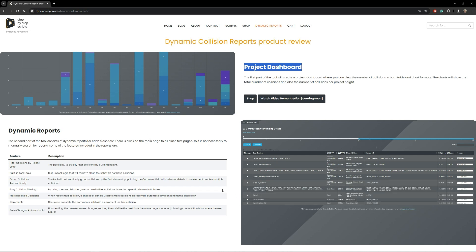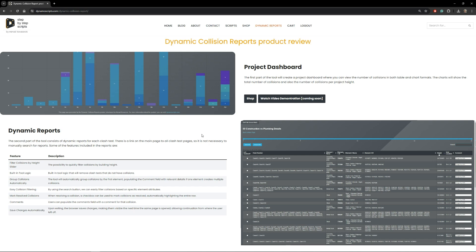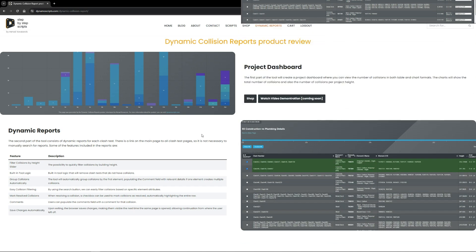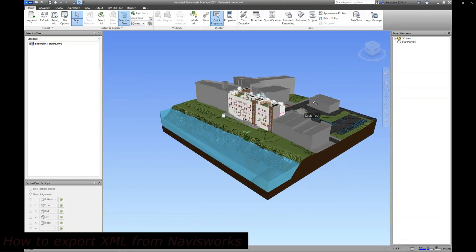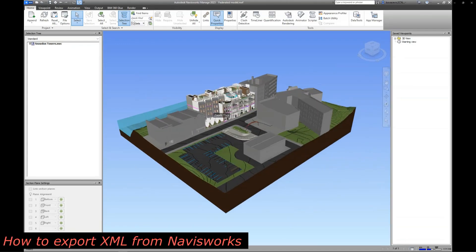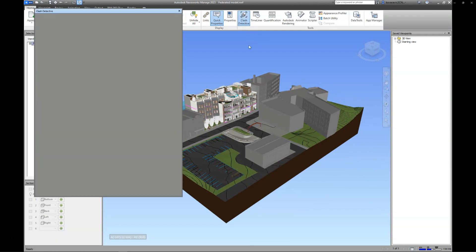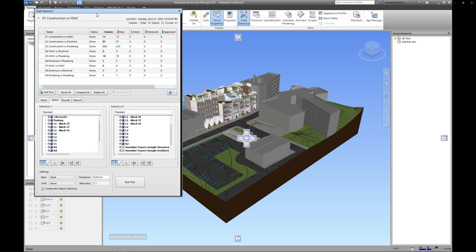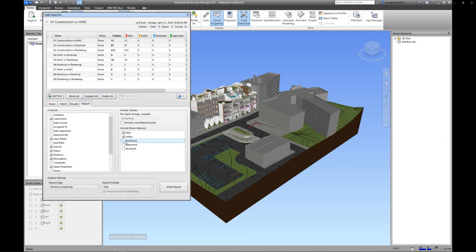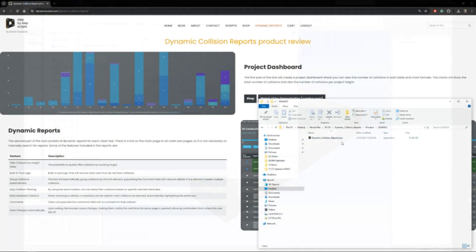To use this tool you need an XML file as input, which is natively exported from Navisworks. Here I used a sample Autodesk file — I exported from Revit to Navisworks, created a couple of clash tests, and now I'll export the XML file. The idea is to export only the collisions you need to handle: pick all tests, pick XML, and write report.